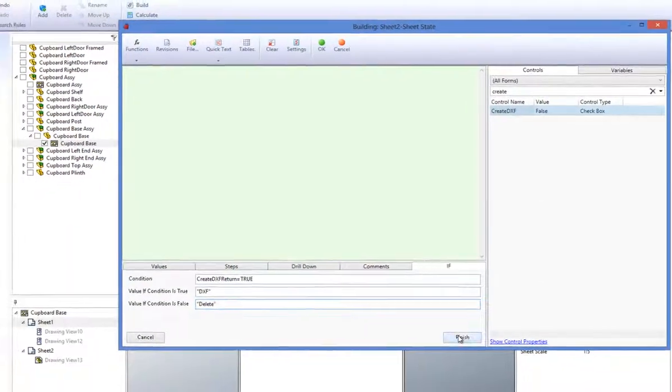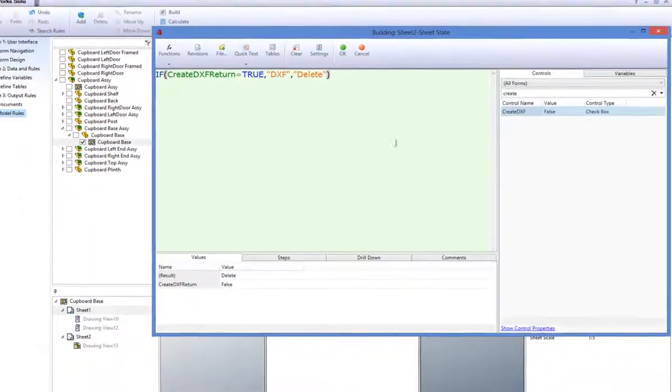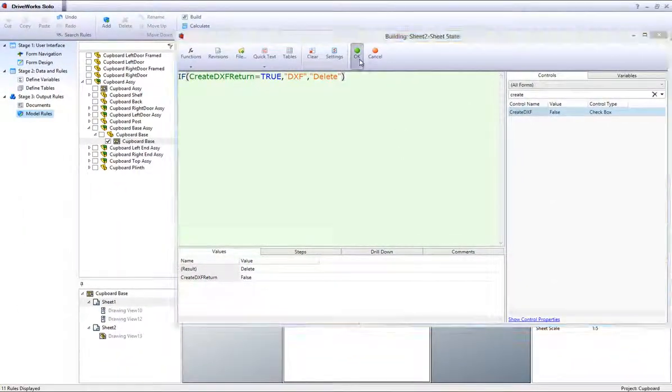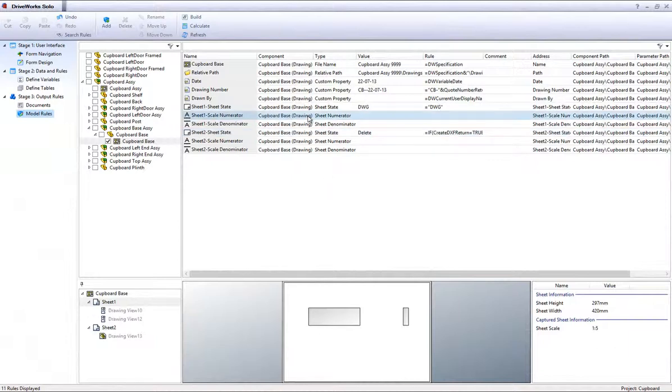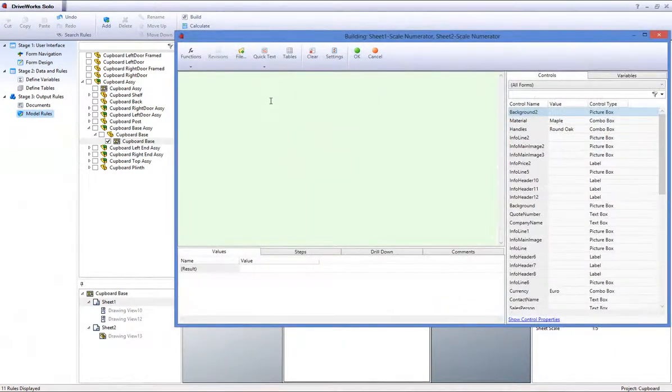Click on OK to accept this rule. Select sheet 1 scale numerator and sheet 2 scale numerator together whilst holding down CTRL and click on Build from the Project Designer command bar.